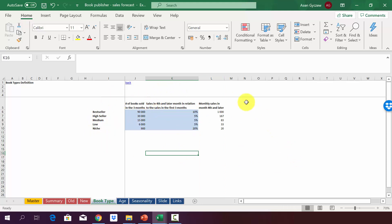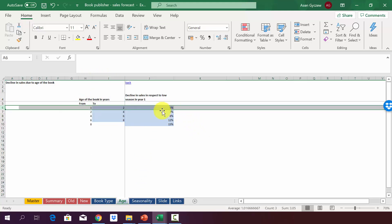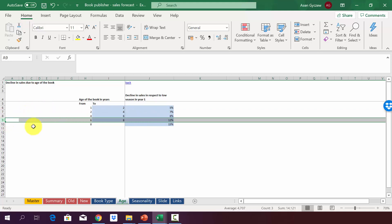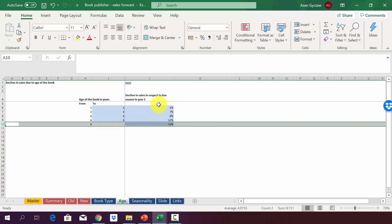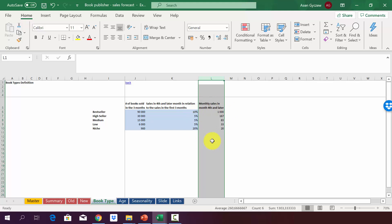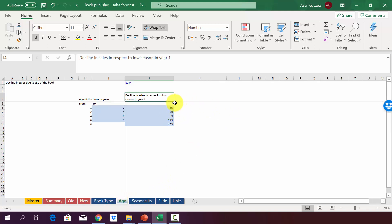As books get older, monthly sales decrease, defined in the age sheet. For books one to two years old, there is a 5% decrease; two to four years, 7%; four to six years, 8%; six to eight years, 12%; and after eight years, 15% decrease. As a basis we use the sales in the low season — the nine months after the launch period in the first year. For a bestseller, the base is 1,000 units, meaning in the second year we sell at most 5% less, so 950 units.